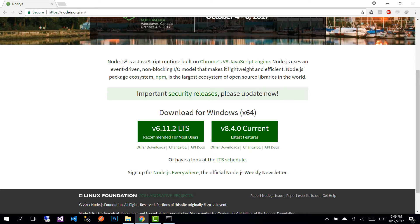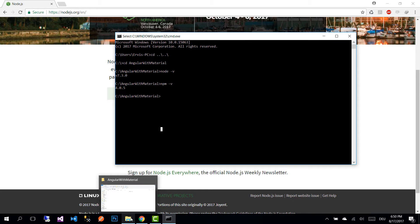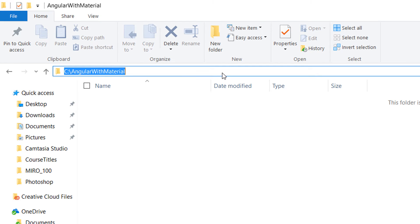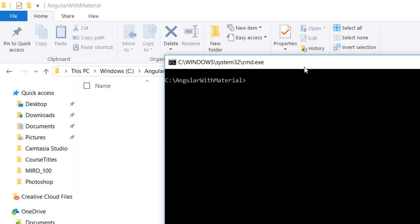For an Angular application you first need to download and install the latest stable version of Node.js, which at this point is version 6.11.2. I have already downloaded and installed it, so I'm not going to show how to do that because it's straightforward. Go to the directory where you want to locate your application — in my case I created a new folder called 'angular-with-material'.